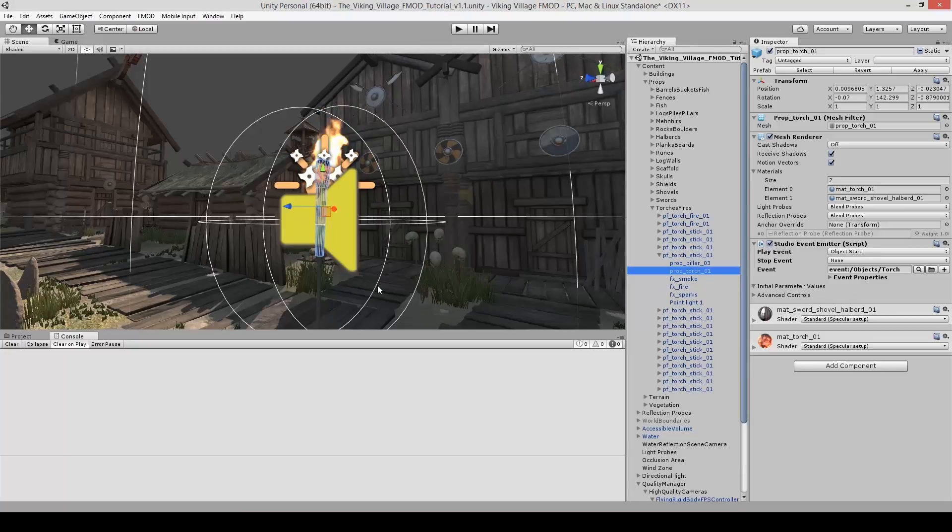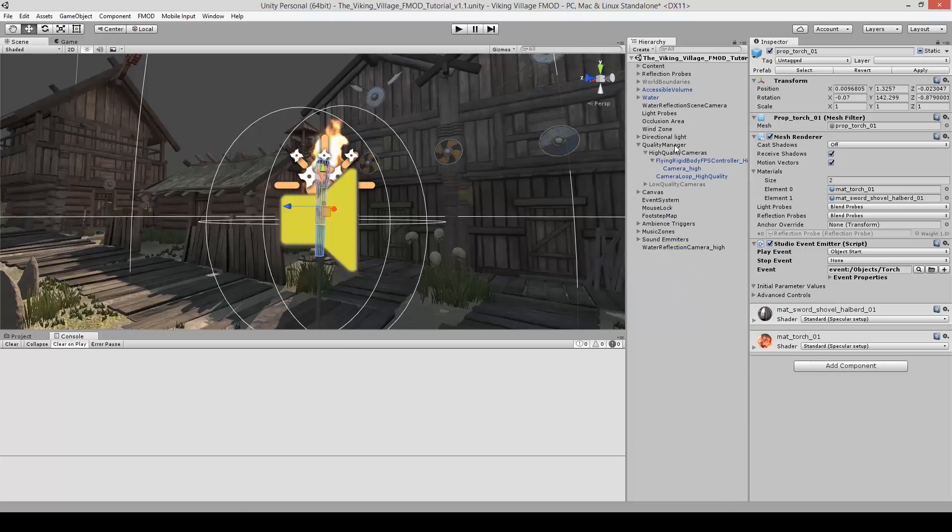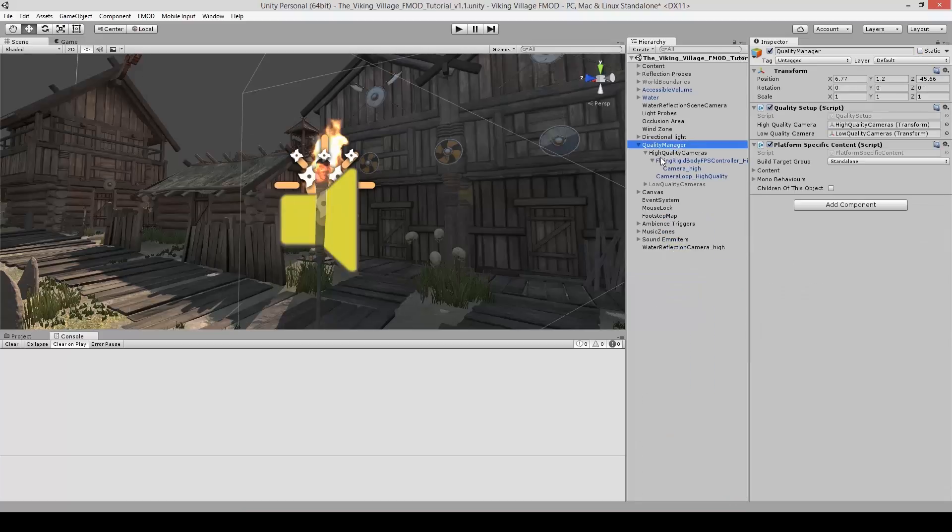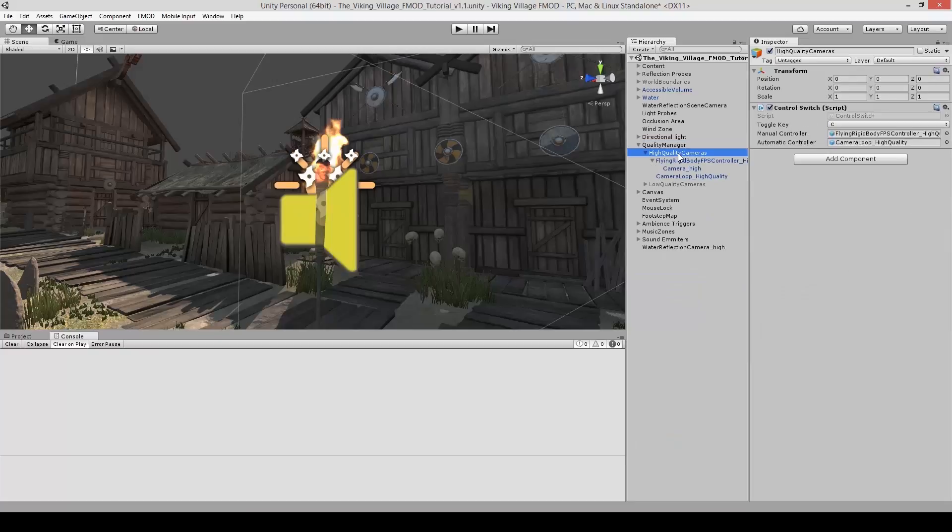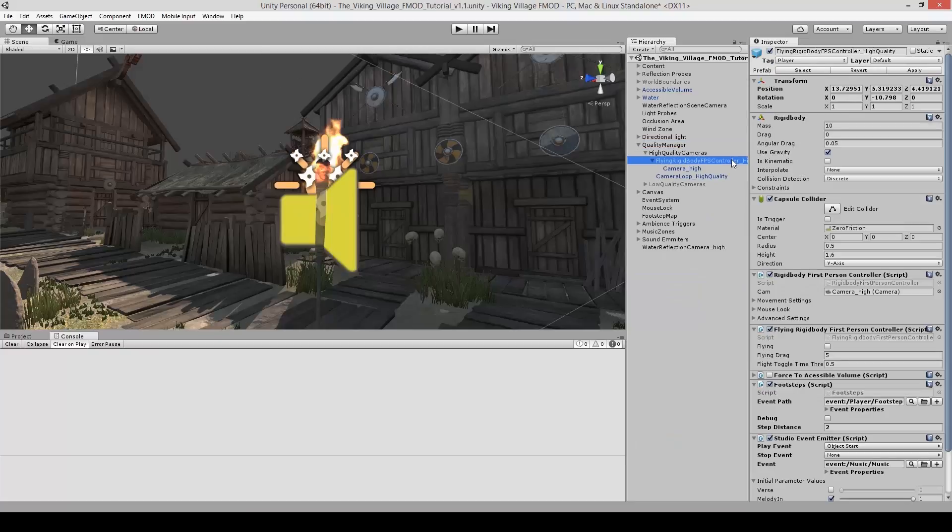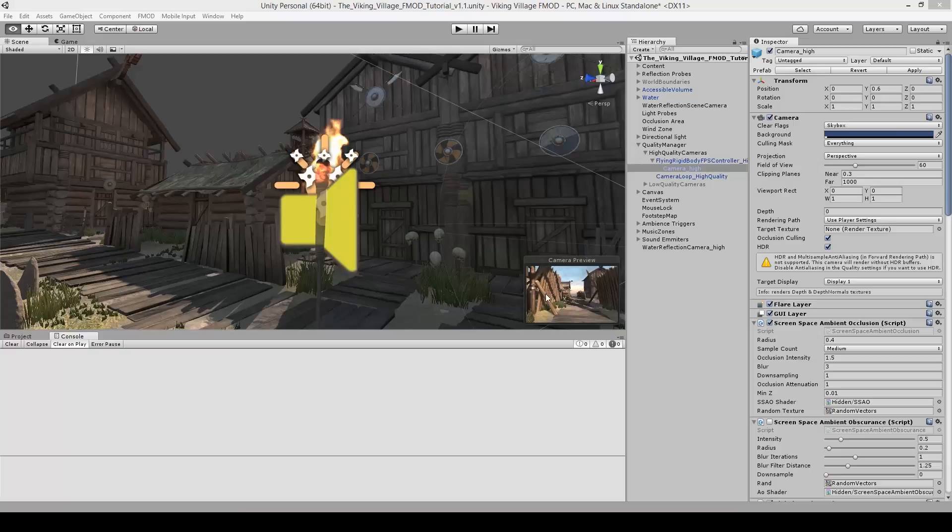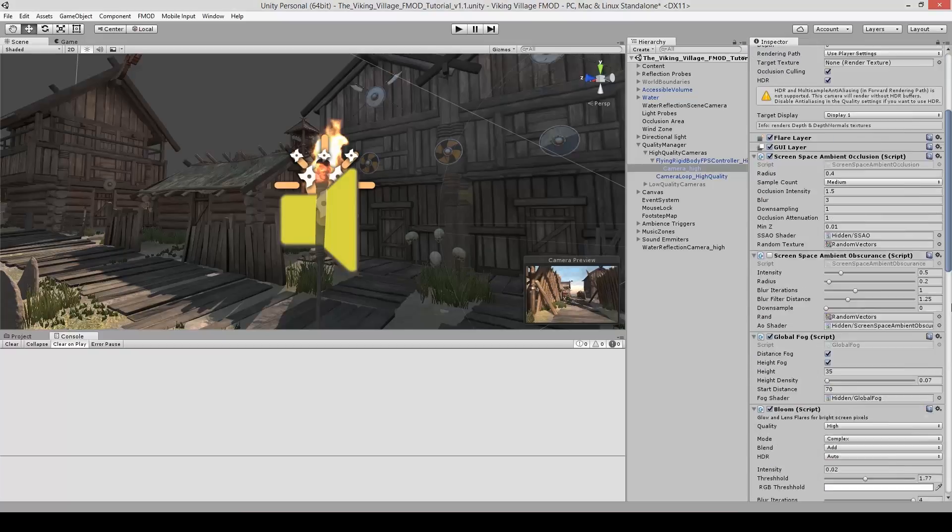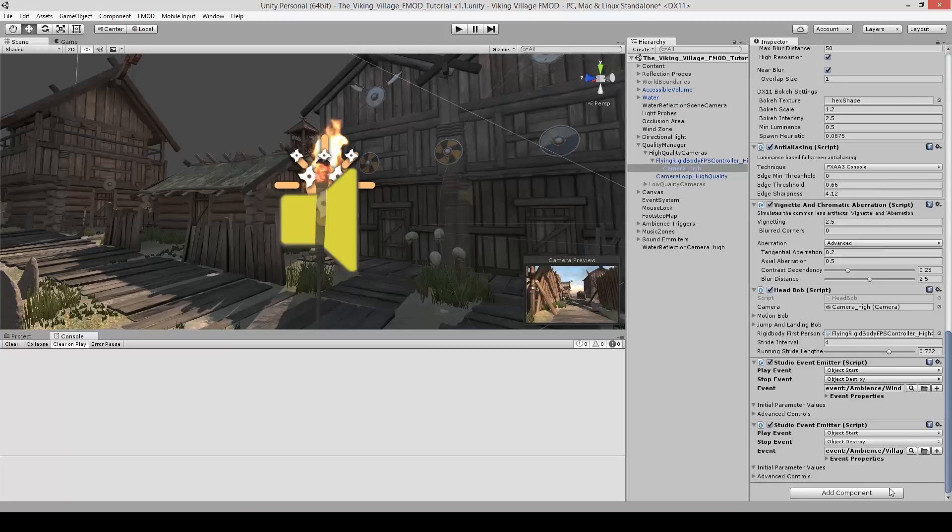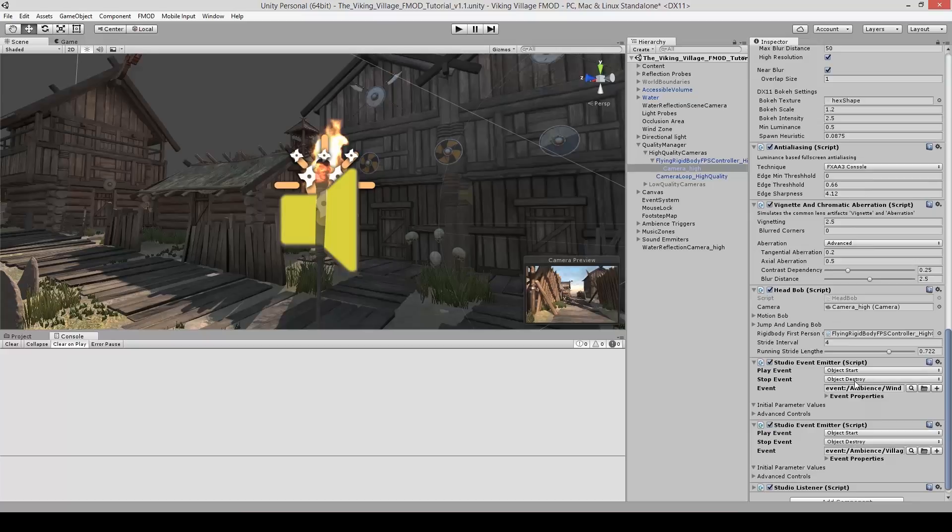So now that we've got all these event emitters within our level, you have to hear them somehow. So go over to your quality manager. This is your player for this level. Go to high quality cameras, flying rigid body, and go to camera high. And what you want to do is you want to add the FMOD listener here. The FMOD listener is the equivalent of Unity's audio listener. Just in the same way as this camera would be your eyes for the level, the FMOD listener will be your ears. Just scroll down, add components, type in FMOD if you haven't, and go to studio listener. And that's it.